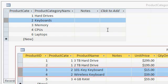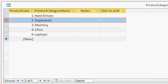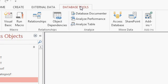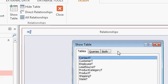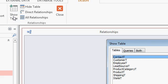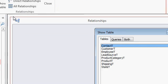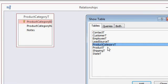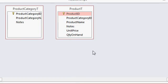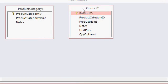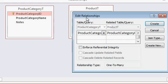So how do we set up referential integrity? Well, I'm gonna go ahead and close these tables. Let's come up to database tools, relationships. Here's my relationships window. Now if you haven't been in here before, you'll see the show table window. If it doesn't show up, just click on the show table button right there. Add in the tables that you want to form a relationship between, let's say product category and product table. Now I can close that window. Now we're going to click and drag to form the relationship on our ID fields that are related between both tables. Product category ID over here relates the product category over there, so I click and drag.